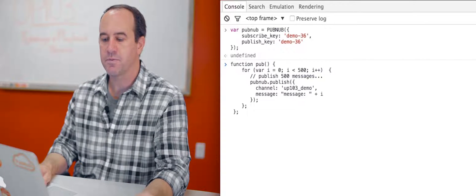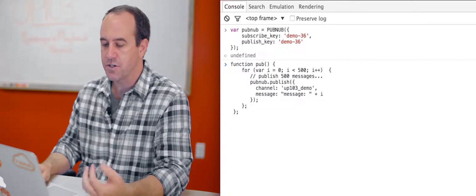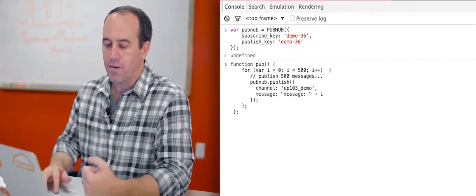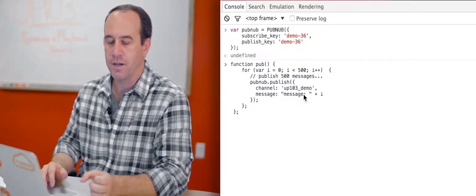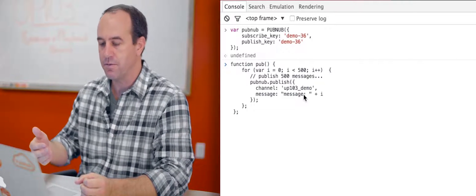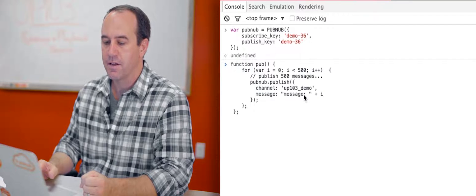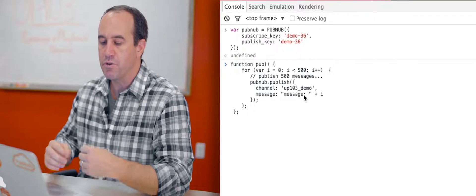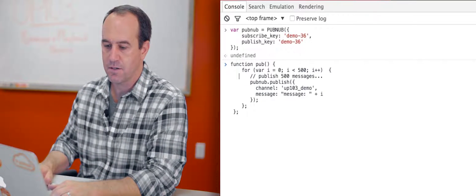Here's just a loop that loops from 0 to 500, creating messages with the format message colon and then some index from 0 to 499. So those messages already exist in this channel.